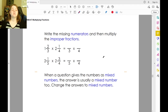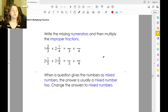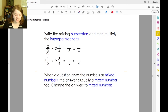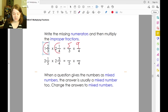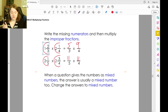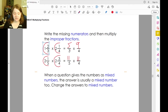Sometimes you will have mixed numbers that you want to multiply. When this happens, you need to change the mixed numbers into improper fractions. Three times one is three, plus two is five — so one and two-thirds is five-thirds. Four times two is eight, plus one is nine. So now we have five-thirds times nine-fourths. Two times five is ten, plus one is eleven — that's eleven over five. Two and three-fourths: four times two is eight, plus three is eleven. So now we have eleven-fifths times eleven-fourths.